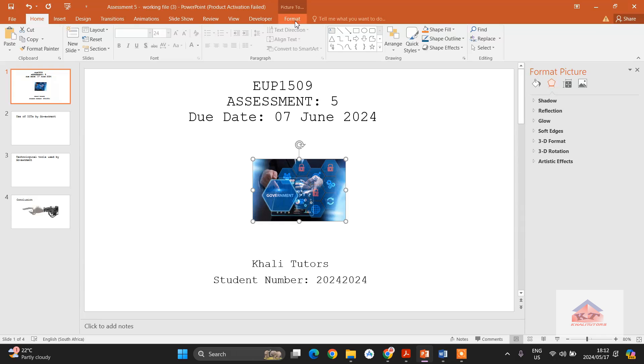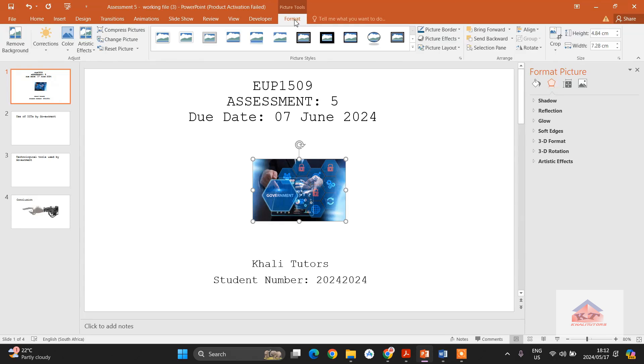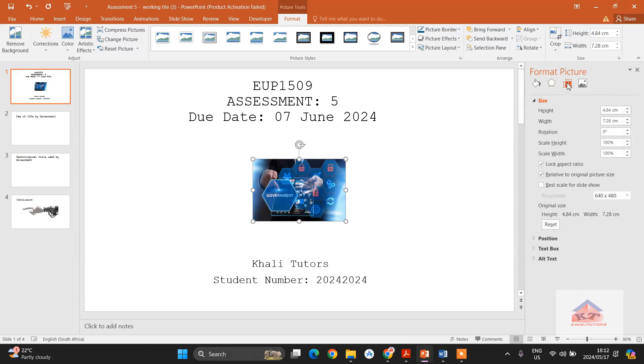We are going to click on format. You see, even if you had not clicked on format, you will still have these options here. And then you click on this one, size and properties.